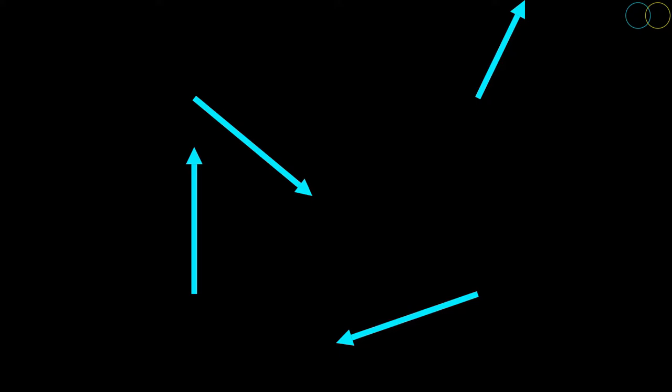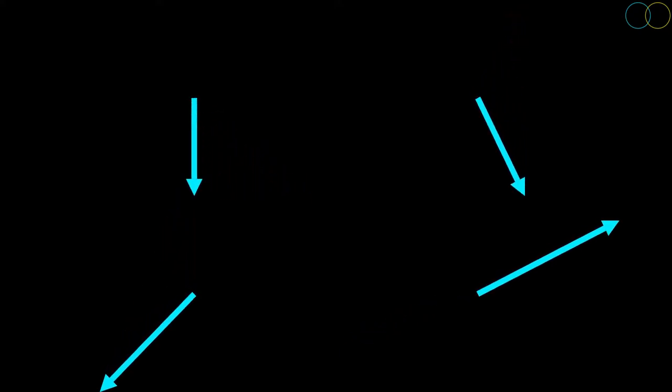Transformations map the vectors of one vector space to another. As an example, a very common transformation is one where, when applied to any vector, that vector gets rotated by some amount.